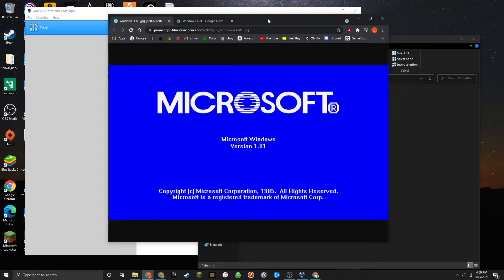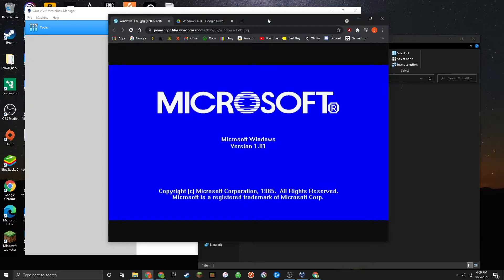In this video today, I'm going to be showing you how to install Microsoft Windows version 1.01, which released all the way back in November 20th, 1985, in VirtualBox.